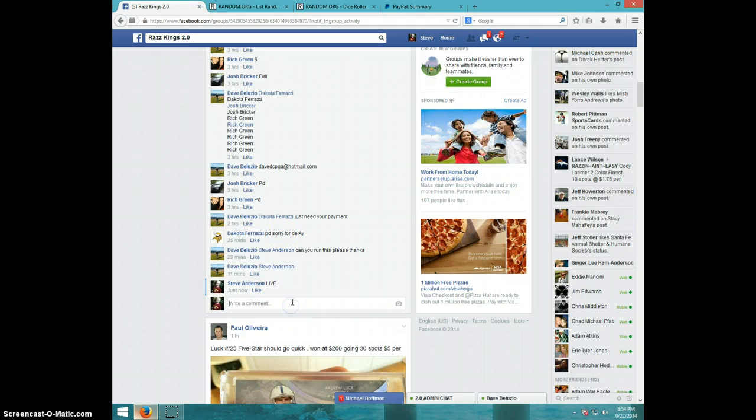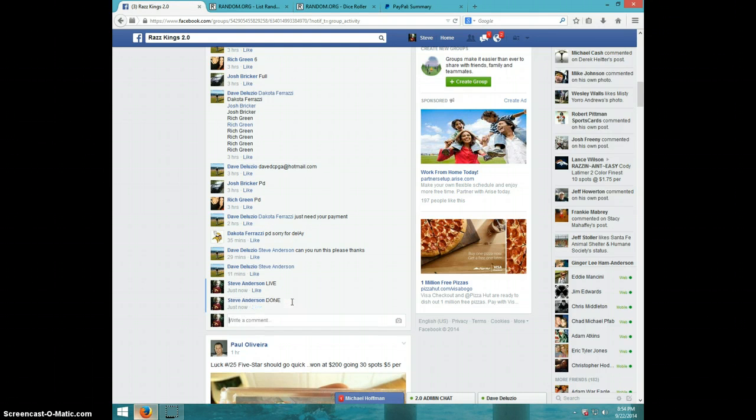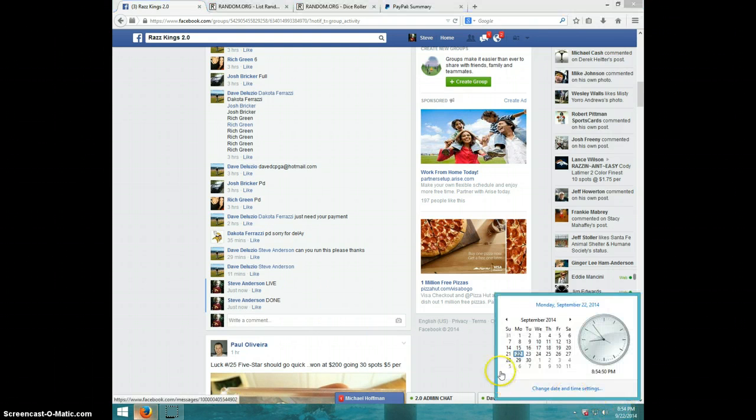One more time, done, and it is 854. Thanks guys.